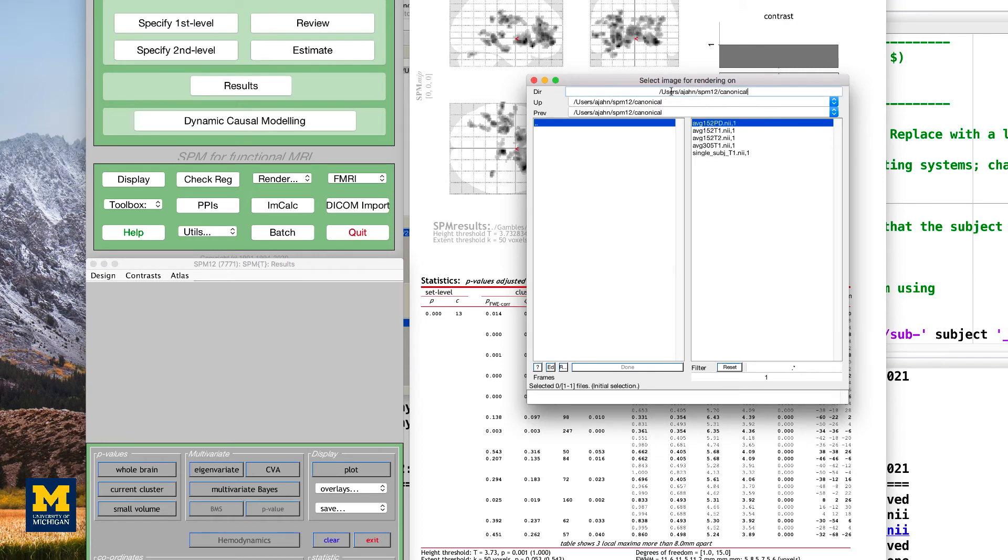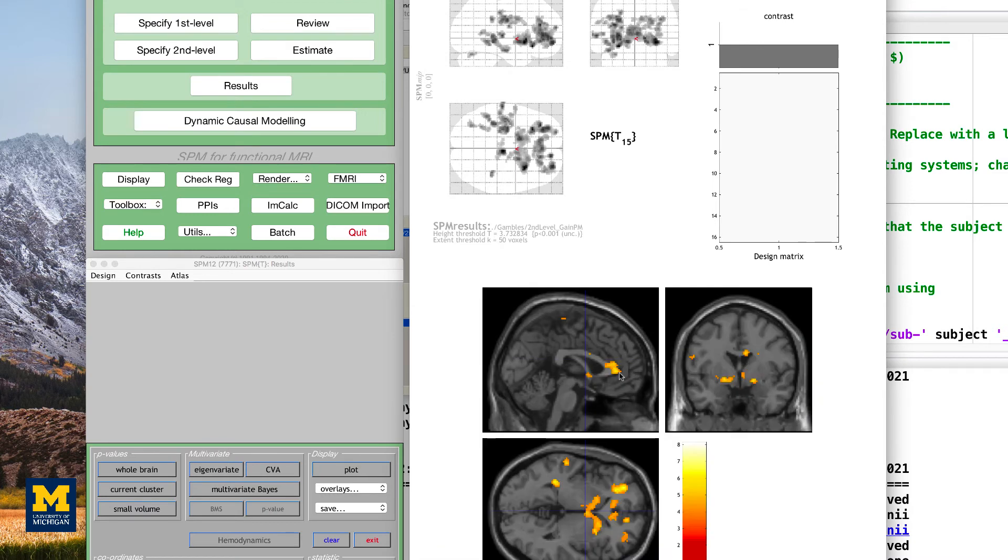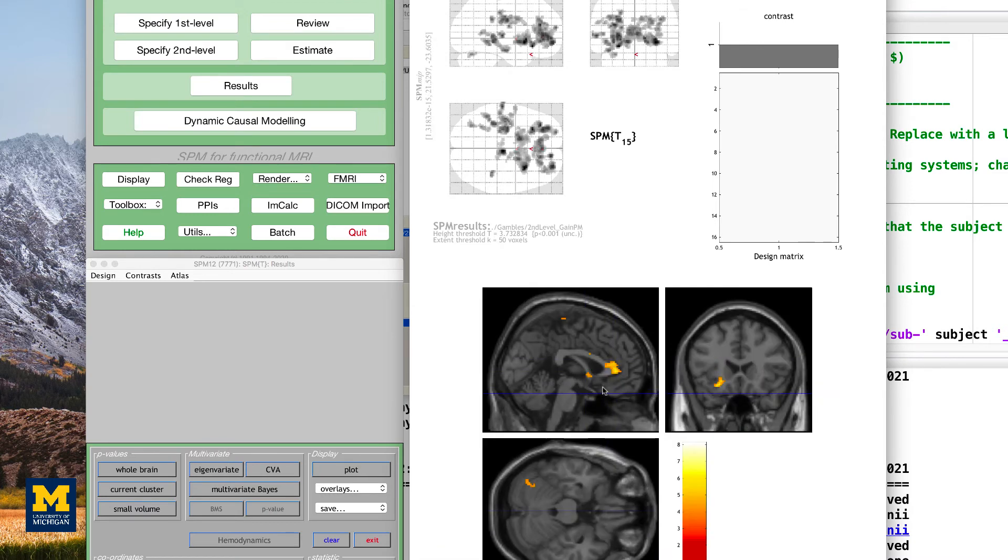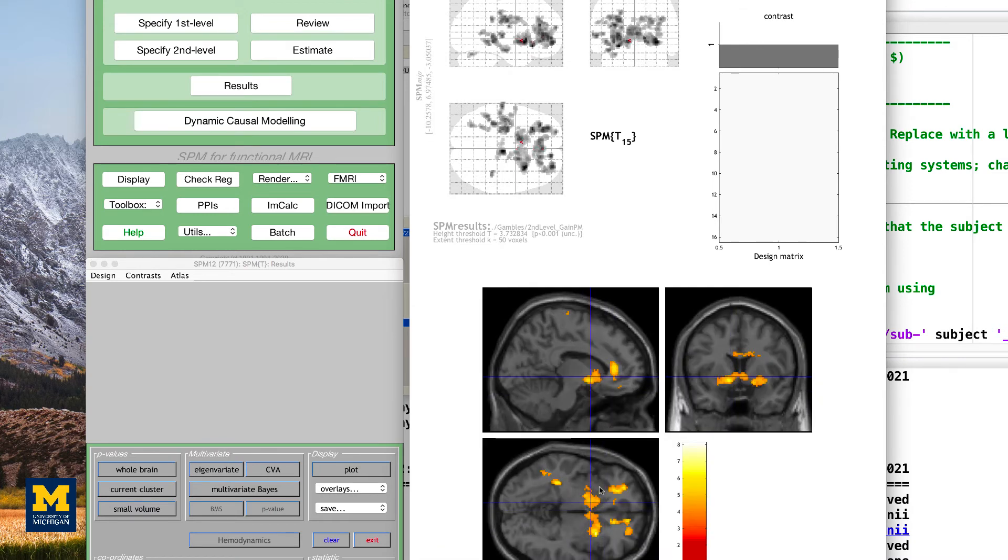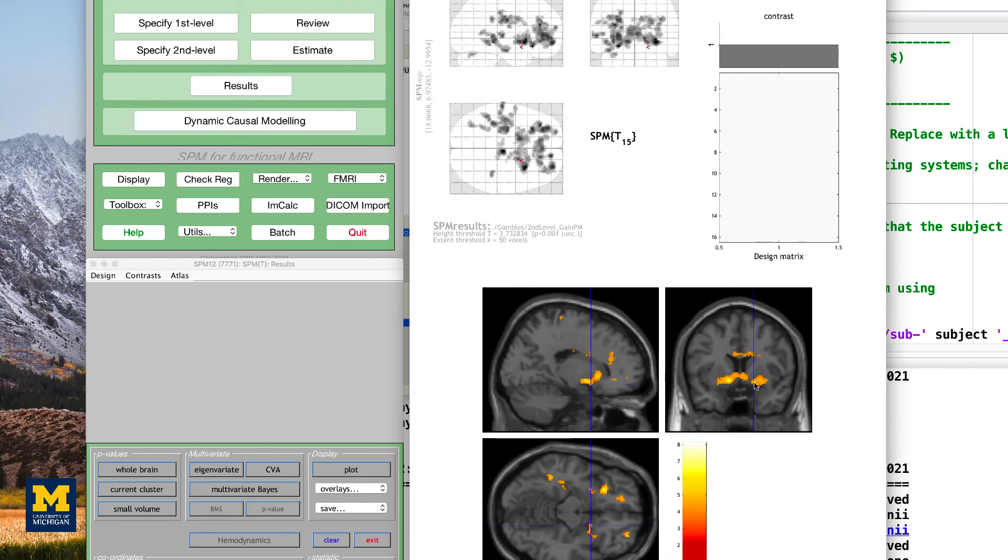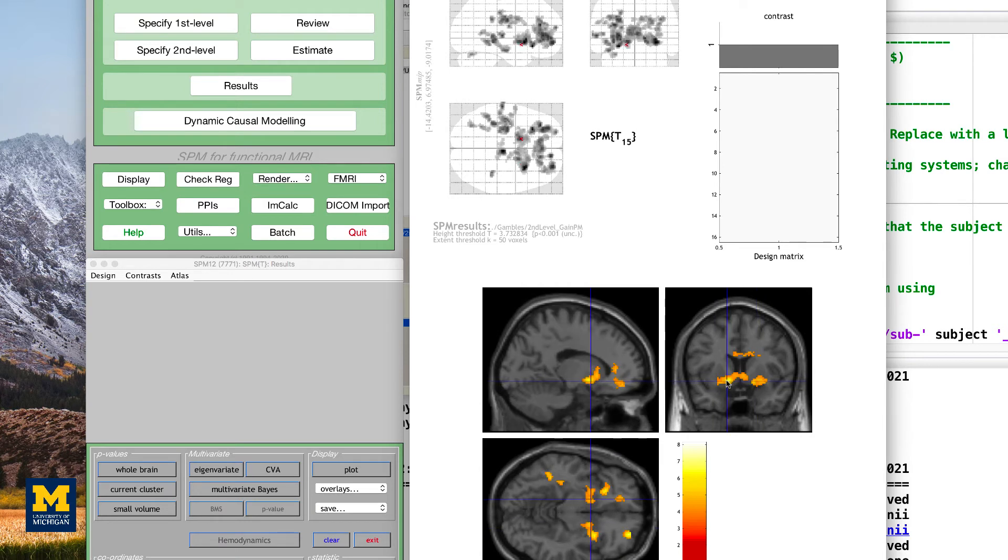You can also view this by going to overlays, sections, going to your SPM 12 canonical directory, and using the template of your choice. Notice how this parametric modulator weights most heavily on the ventral striatum, which is near the bottom of the head of the caudate.